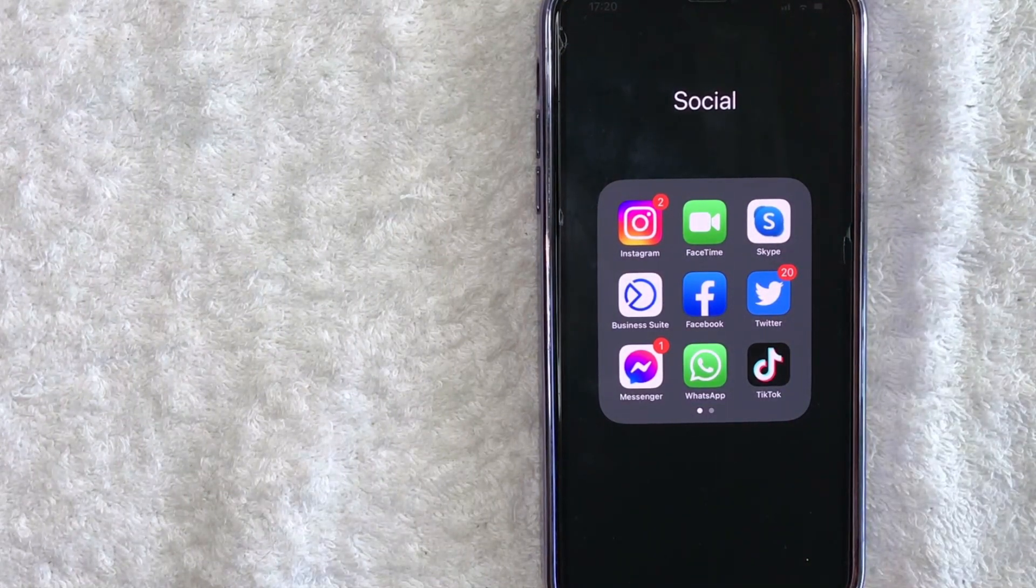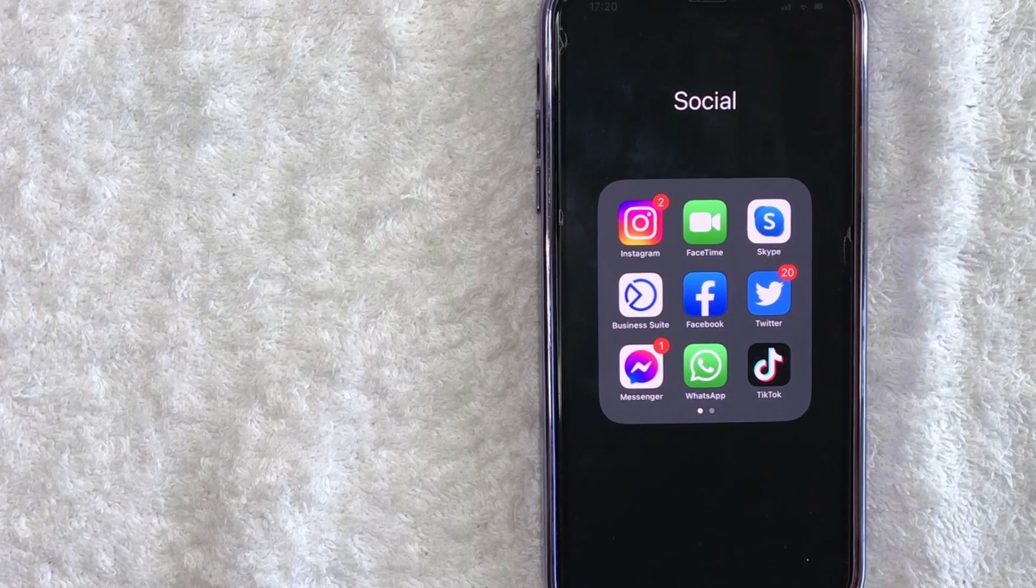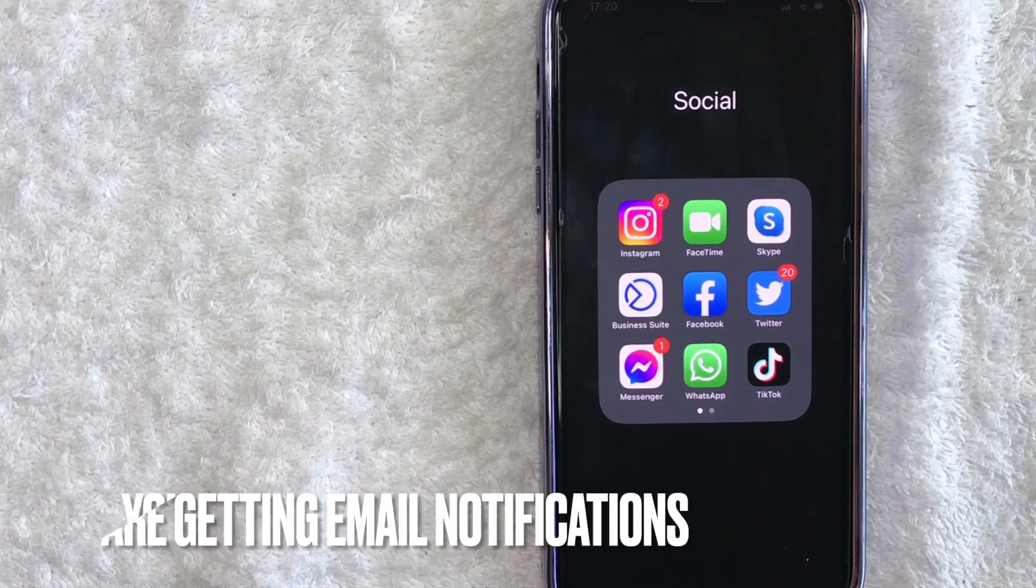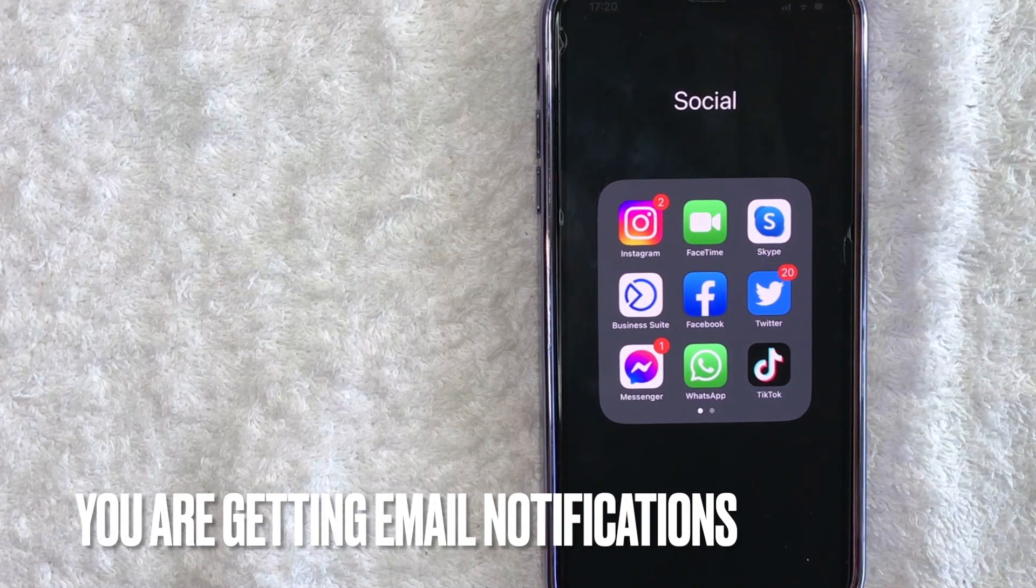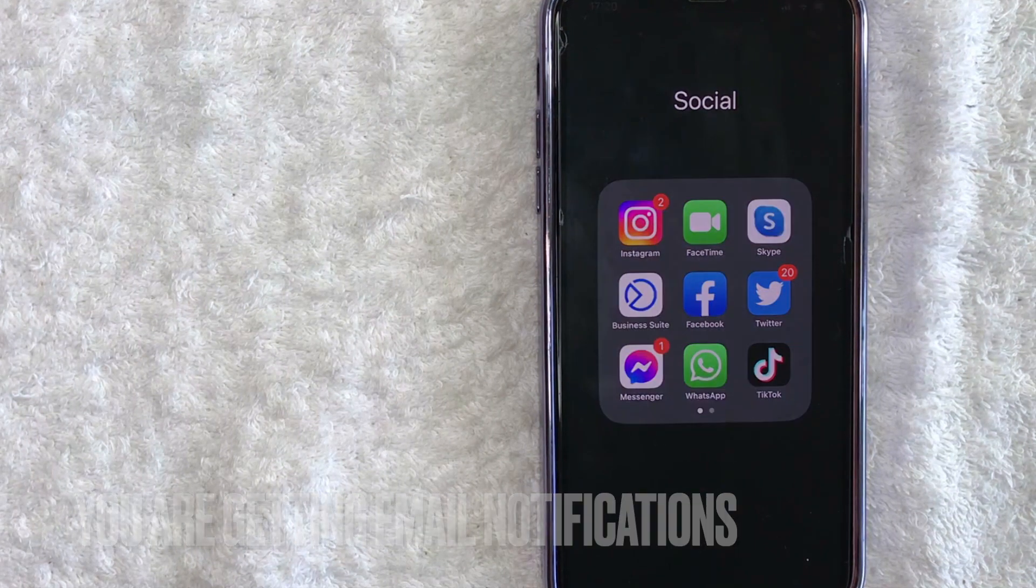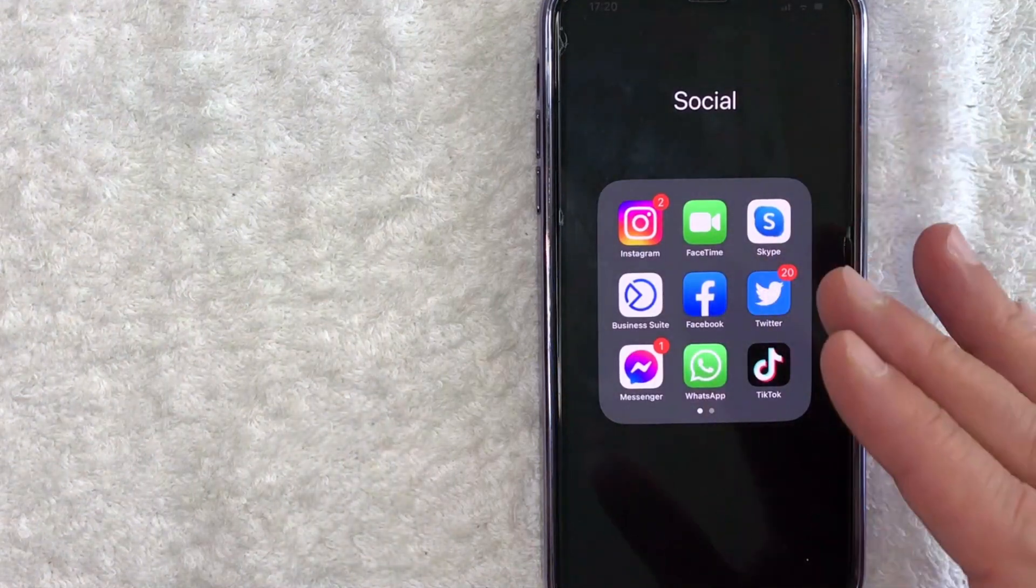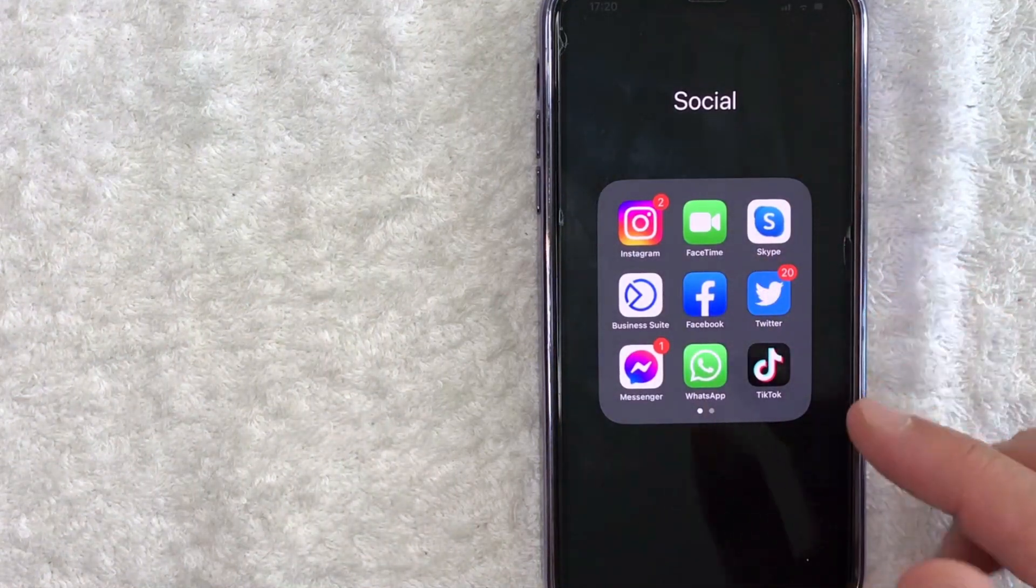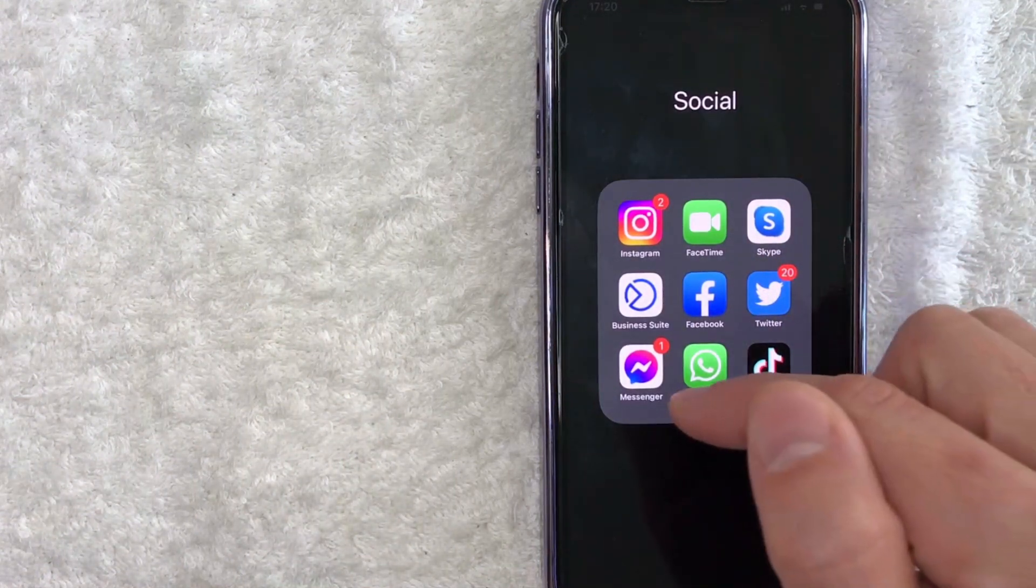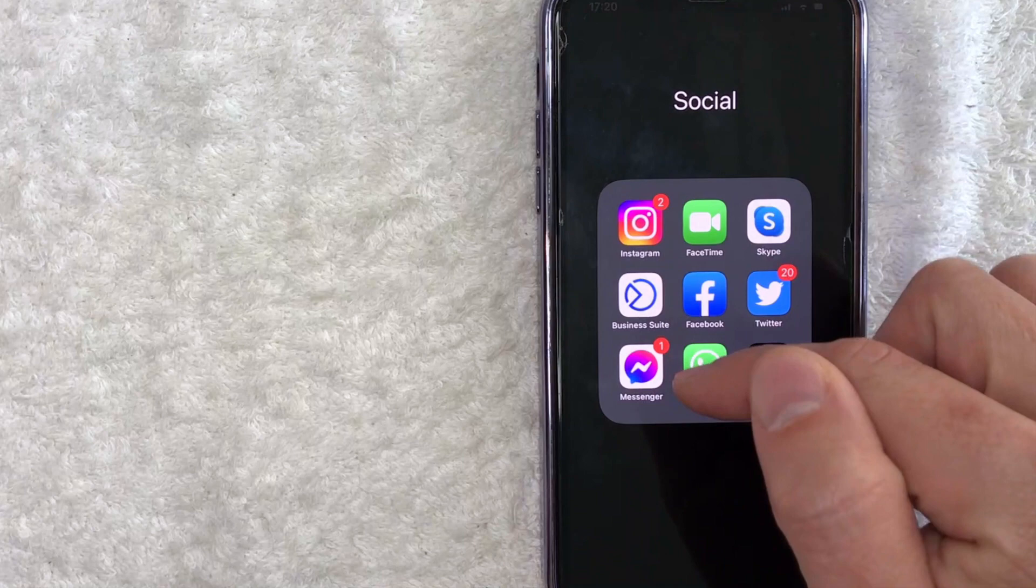But why would you want to find your Facebook business page messages? Well, that's pretty easy. Maybe you keep getting email notifications that someone is messaging you on your Facebook business page. Whatever the case is, it's a pretty easy process. It's handled here in the Facebook Messenger app right here.